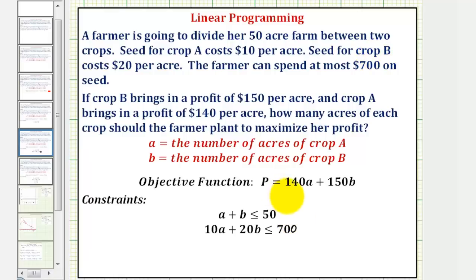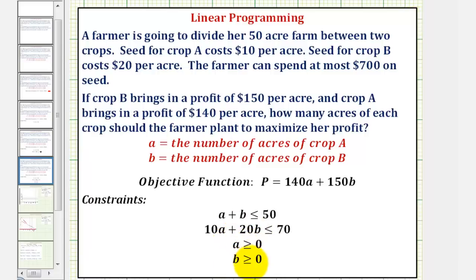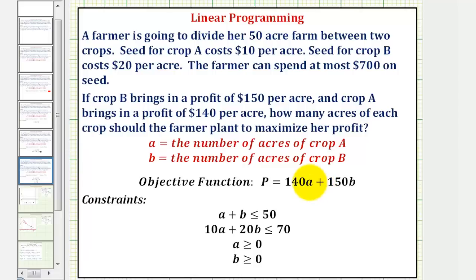There are two more constraints. The number of acres of crop A and crop B can't be negative, which means A must be greater than or equal to zero, and B must be greater than or equal to zero. Now that we have all of our constraints, the next step is to find the solution to the system of inequalities, called the feasible region. Once we find the feasible region, we'll find the vertices or corners of that region, then substitute those points into our profit function to determine the maximum profit.